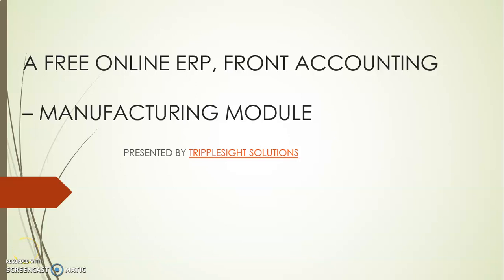Hello and welcome. My name is Patrick from Tripsi Solutions. Today I'm presenting to you the manufacturing module of Front Accounting.